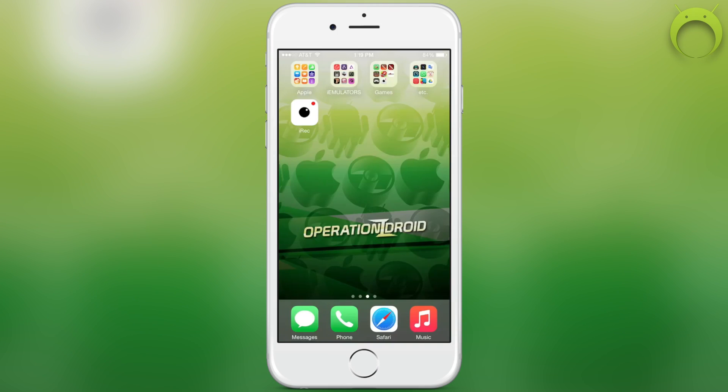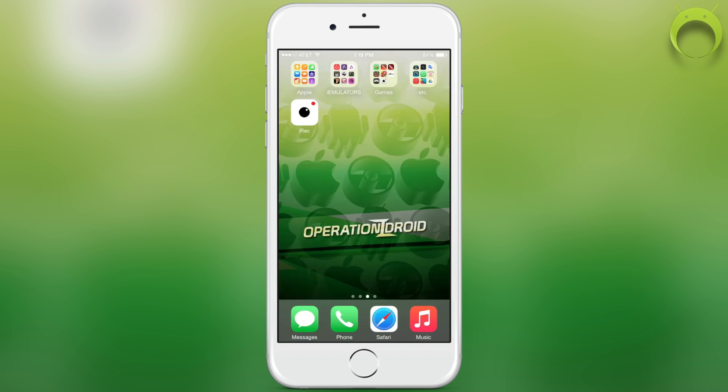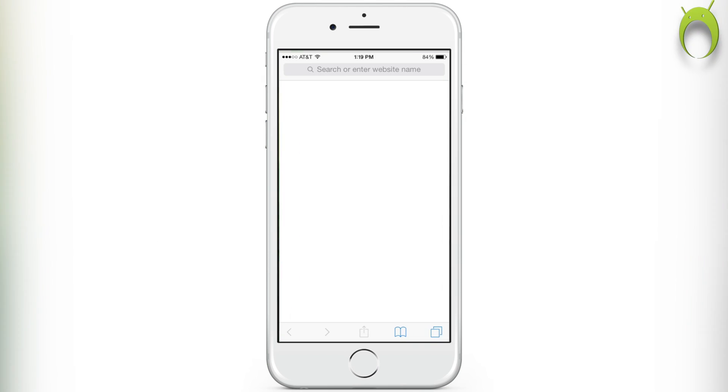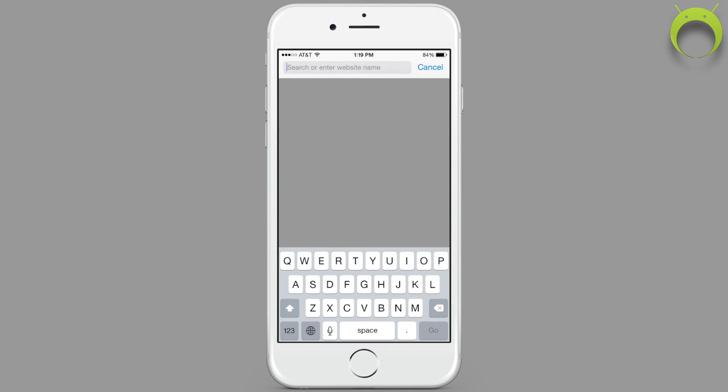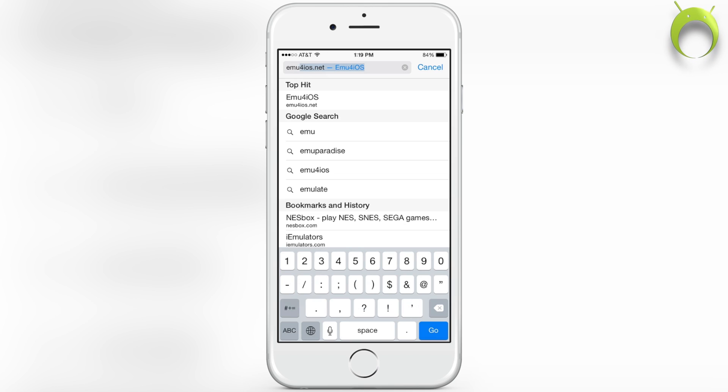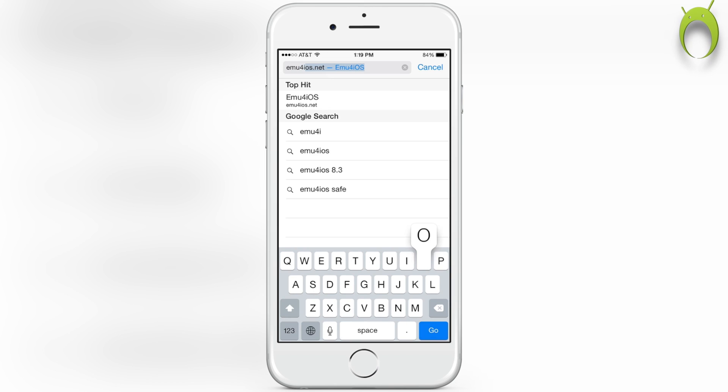Getting iREC is very simple, but before we begin, make sure you check the description to see if this tutorial is still working because Apple can shut it down at any time. We can begin by opening Safari and typing in the URL emu4iOS.net.